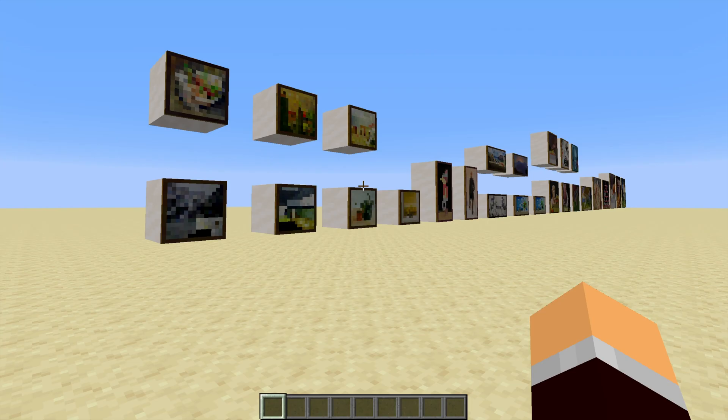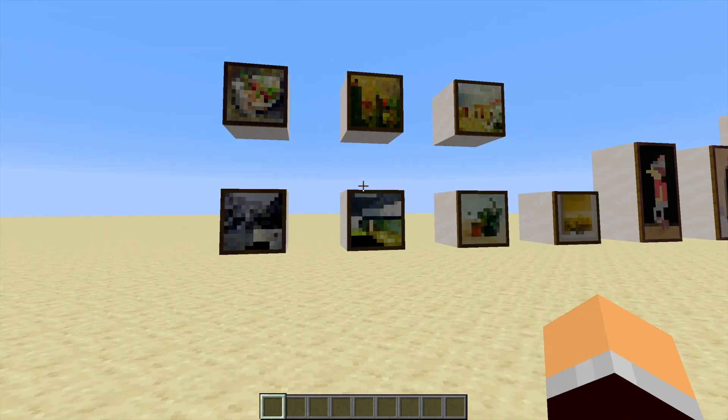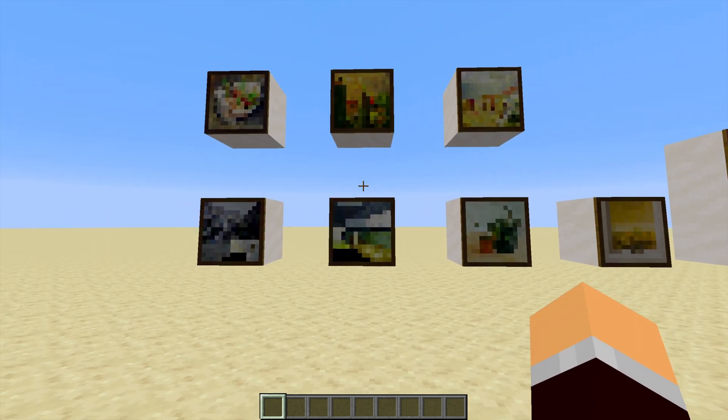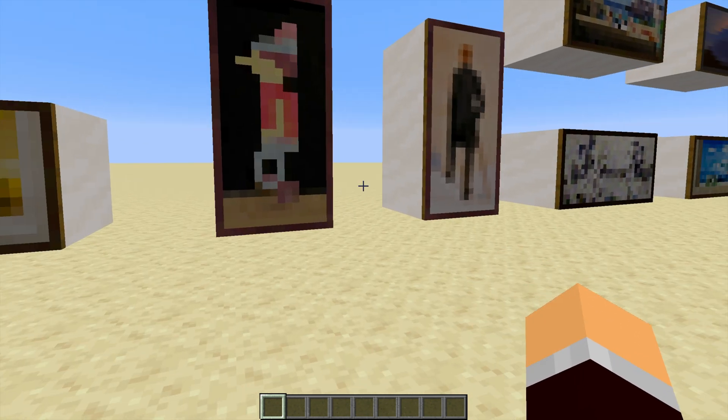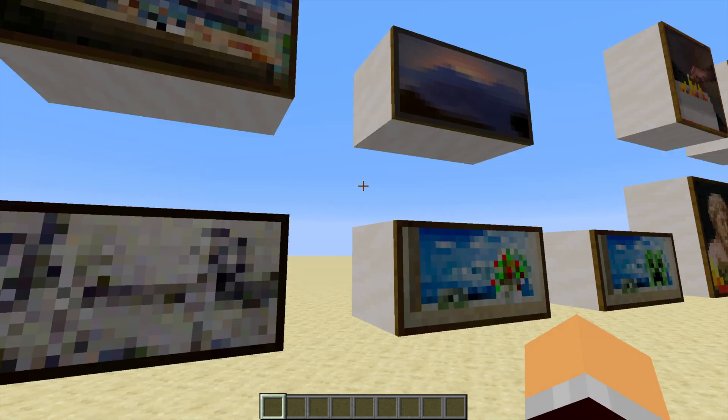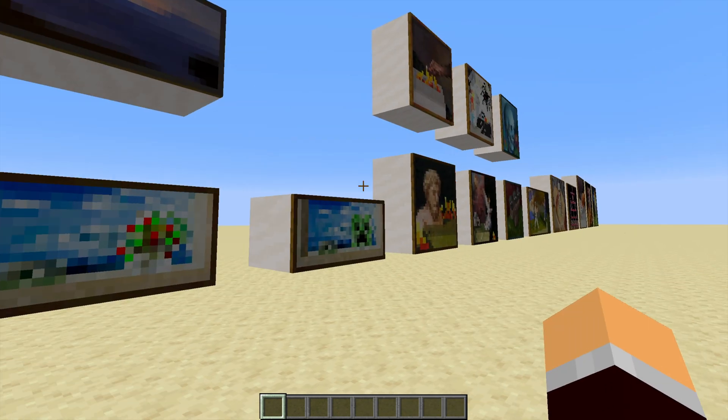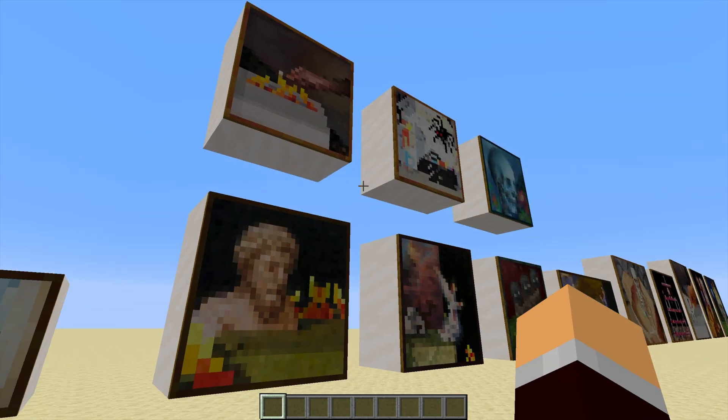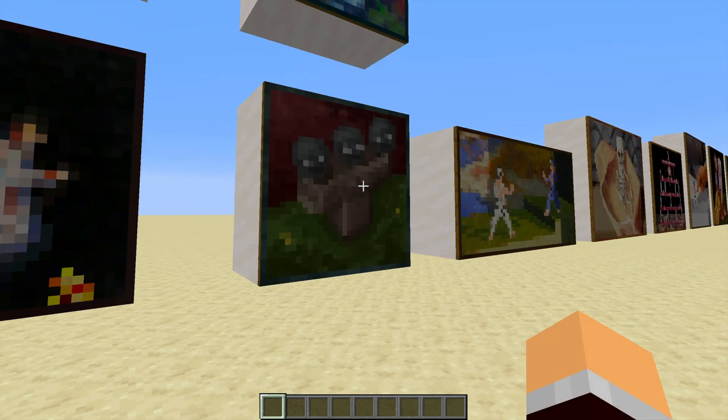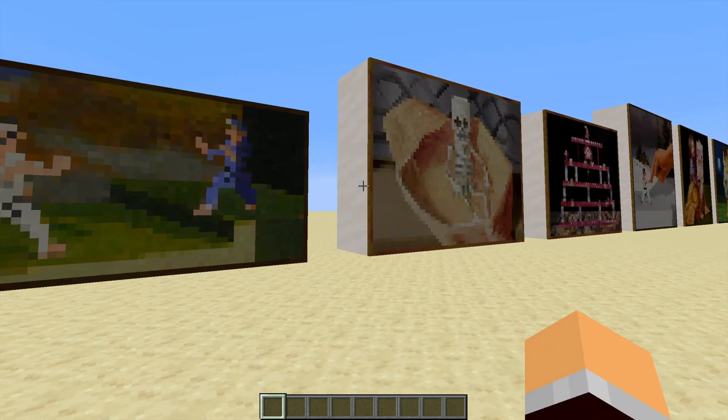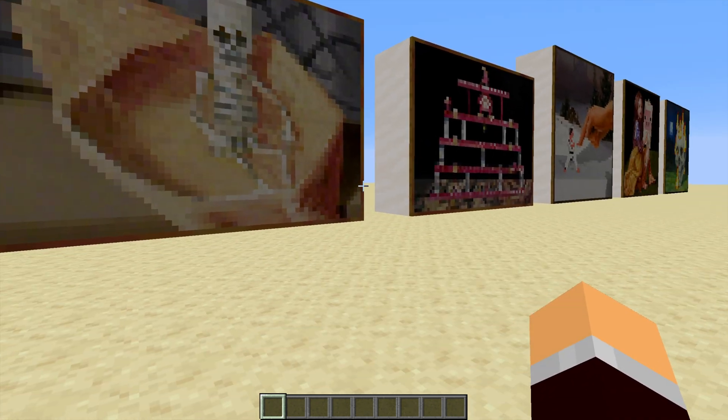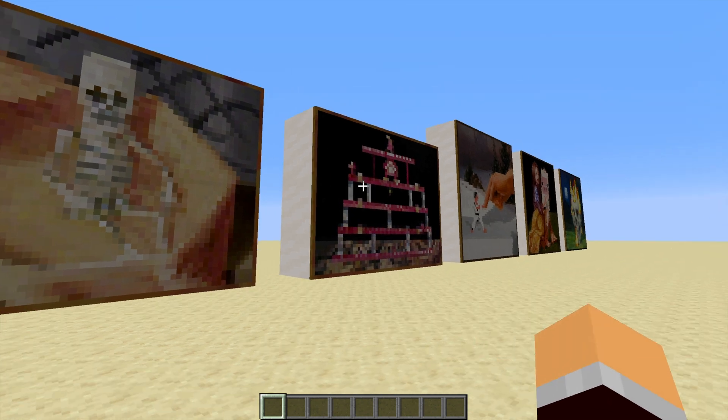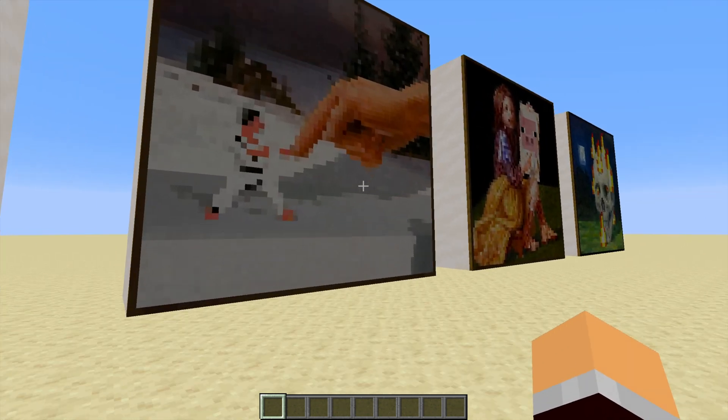There are 26 paintings available in Minecraft. There are 7 1x1s, 2 2x1s, 5 1x2s, 6 2x2s, 1 2x4, 2 3x4s, and finally, 3 4x4s.